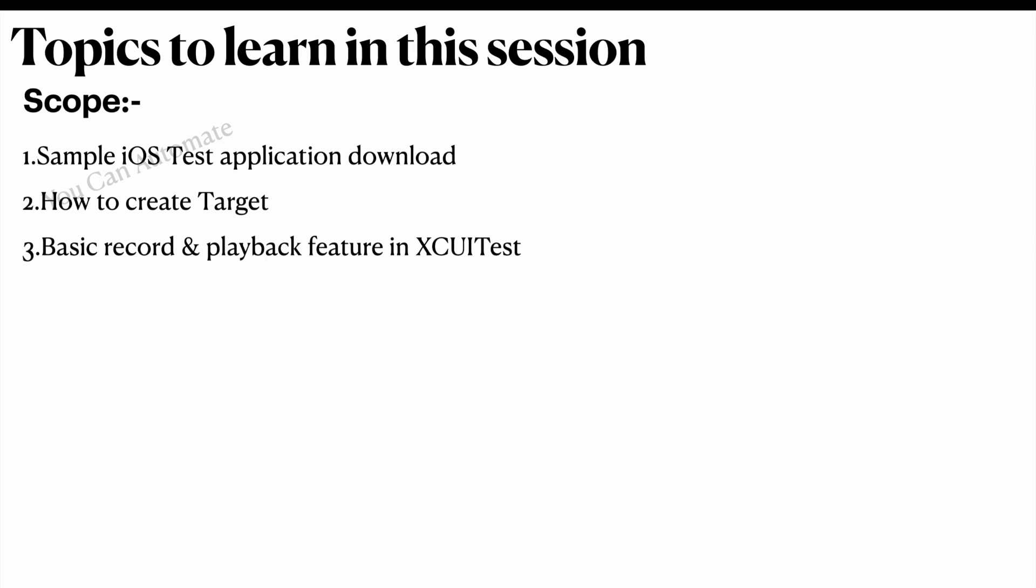In this entire session we are going to talk about how the iOS application test application can be downloaded. There are many applications, but here we are trying one sample application and how to create a target and how to use the record and playback feature in XCUITest. So let's begin.